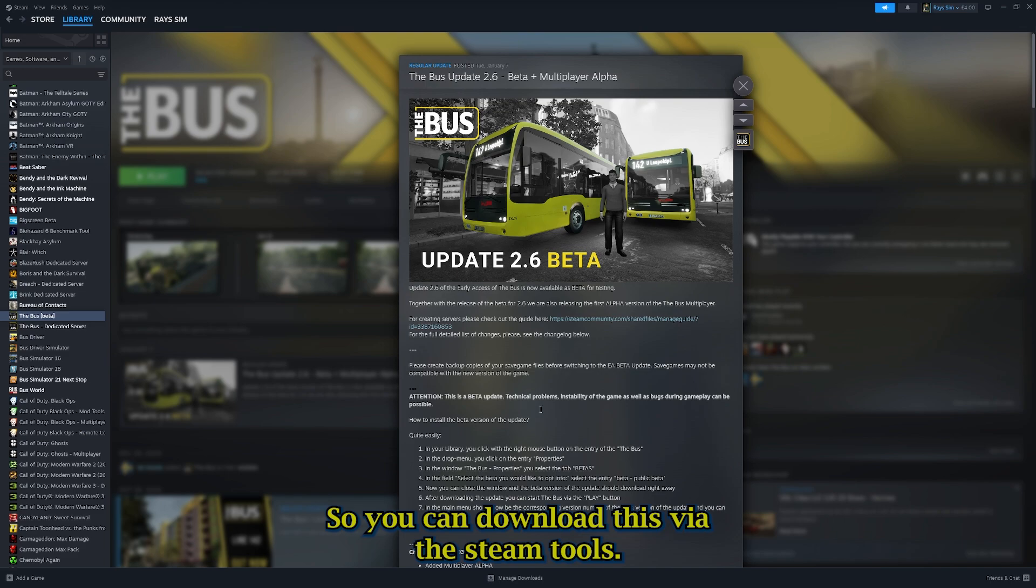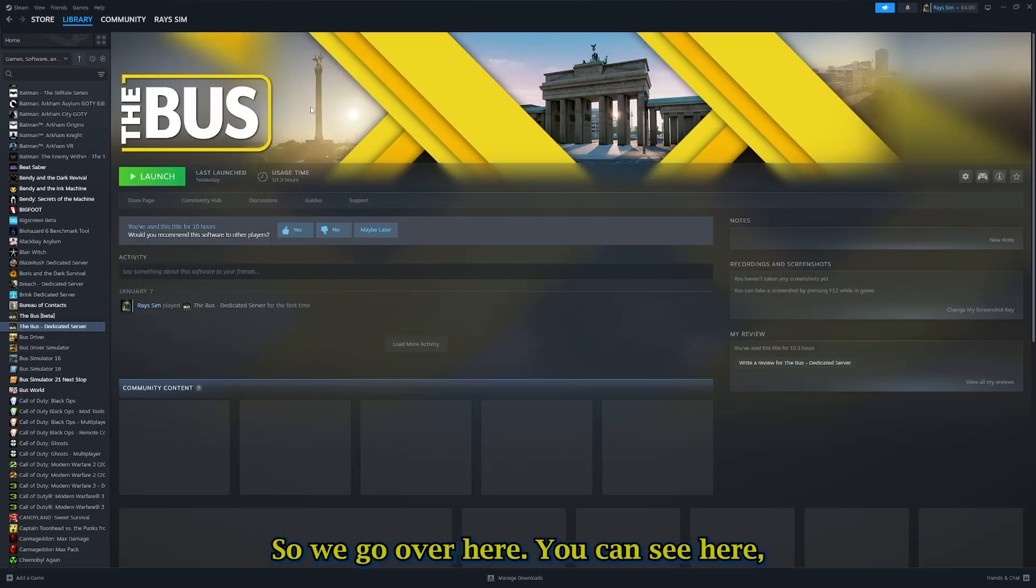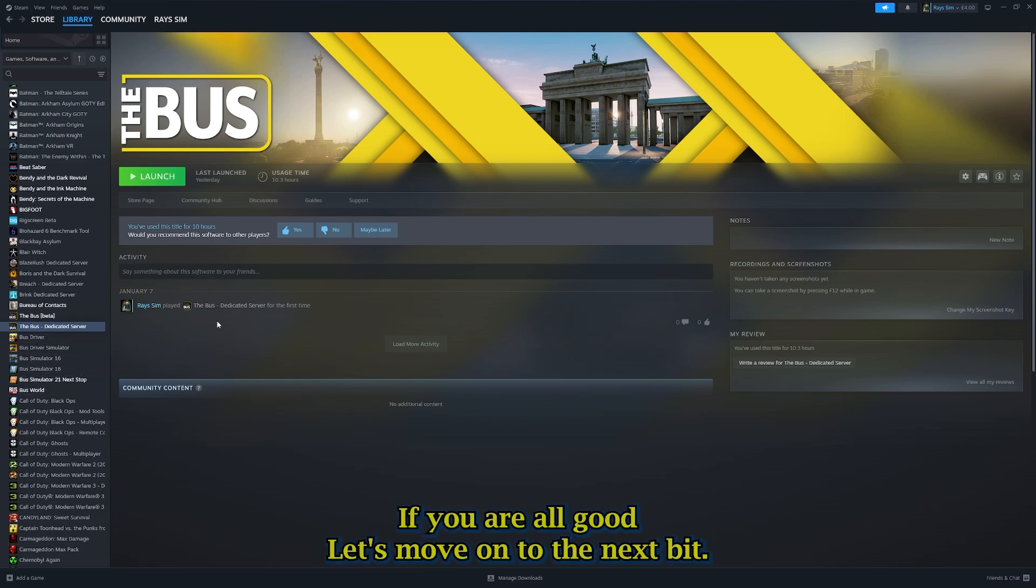A dedicated Bus server software. You can download this via the Steam tools. If we go over here, you can see we've got The Bus dedicated server here. If you're all good, let's move on to the next step.